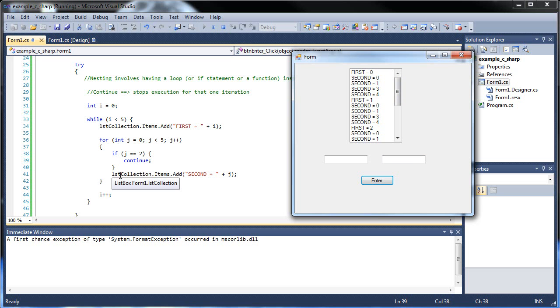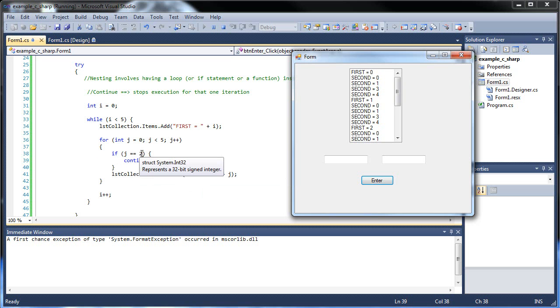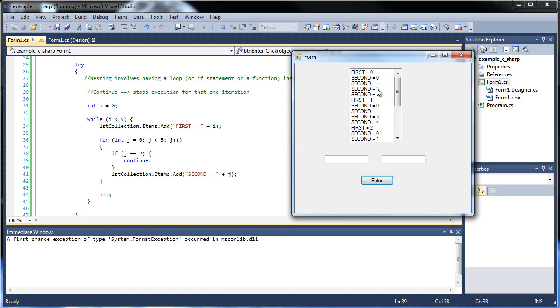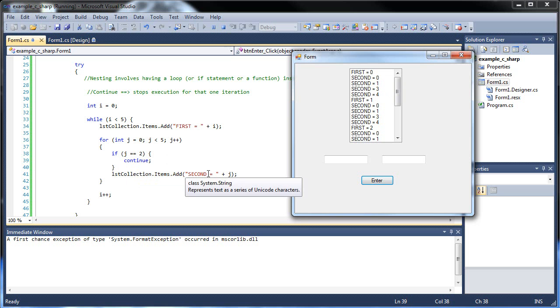Well, what the continue does is, what it does is it stops that loop only for that one iteration. So if we had this collection thing before this if statement, if we put this if statement after the collection, it would not have mattered. It still would have added the item. But since it checked this if statement first when j was equal to two, it stopped cold. It did not continue that iteration at all. And it went right to the fourth iteration. So this is the first, second, fourth, and fifth. So that's what the continue does. So it will not execute any code that's below it for that one iteration.